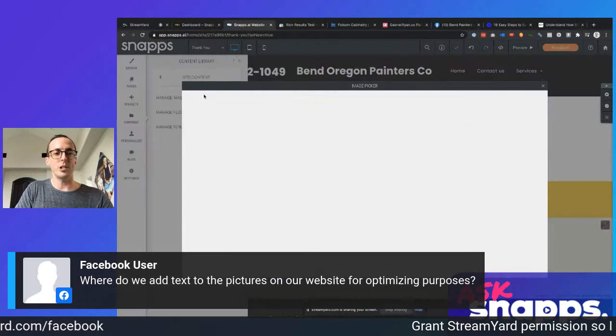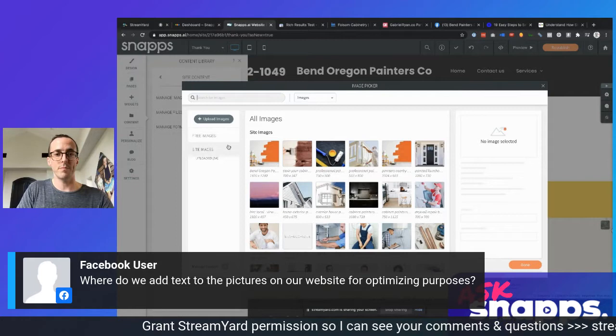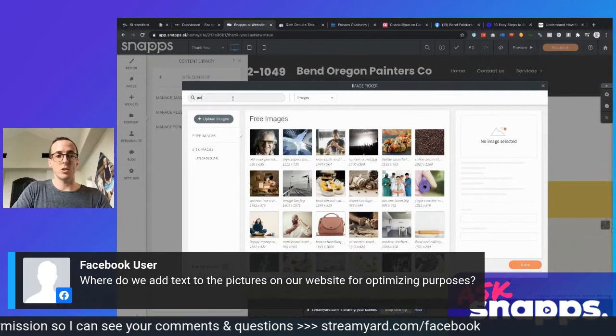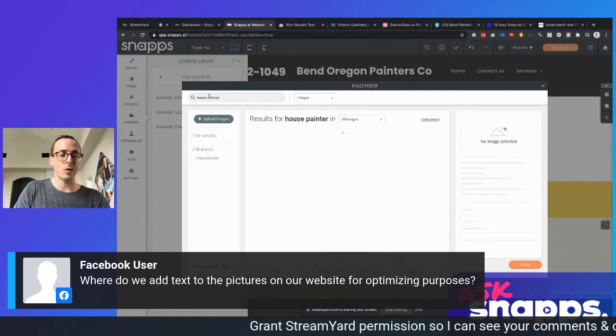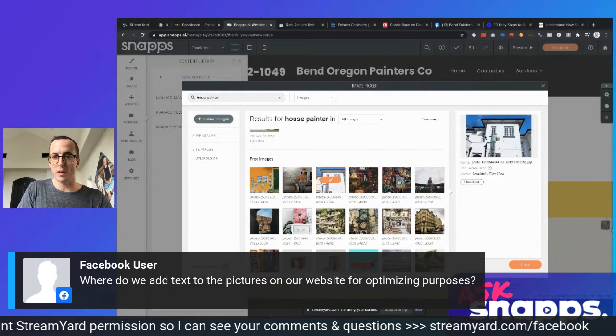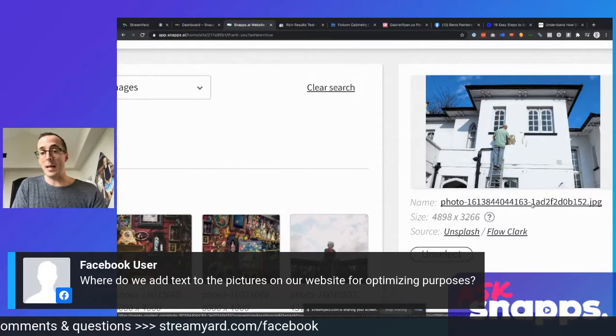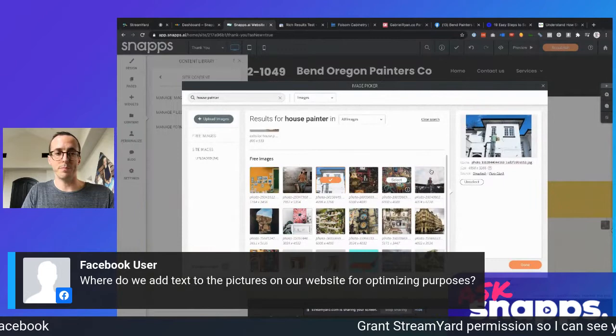This is my painting site. I can search for new images — searching for 'house painter,' this is getting a bit better and I could use this image here. But you can see it's got this generic name because we're pulling it from our integration with Unsplash. If I wanted, I could add this image to a page. Let me add this to the thank you page — I'm going to go to Widgets and add an image right here.